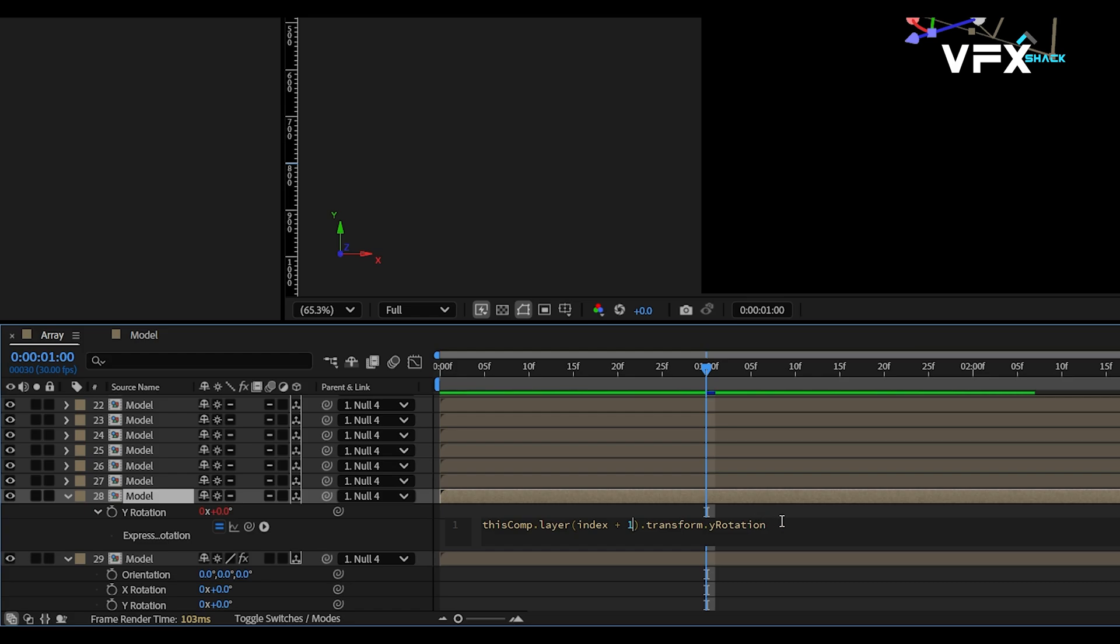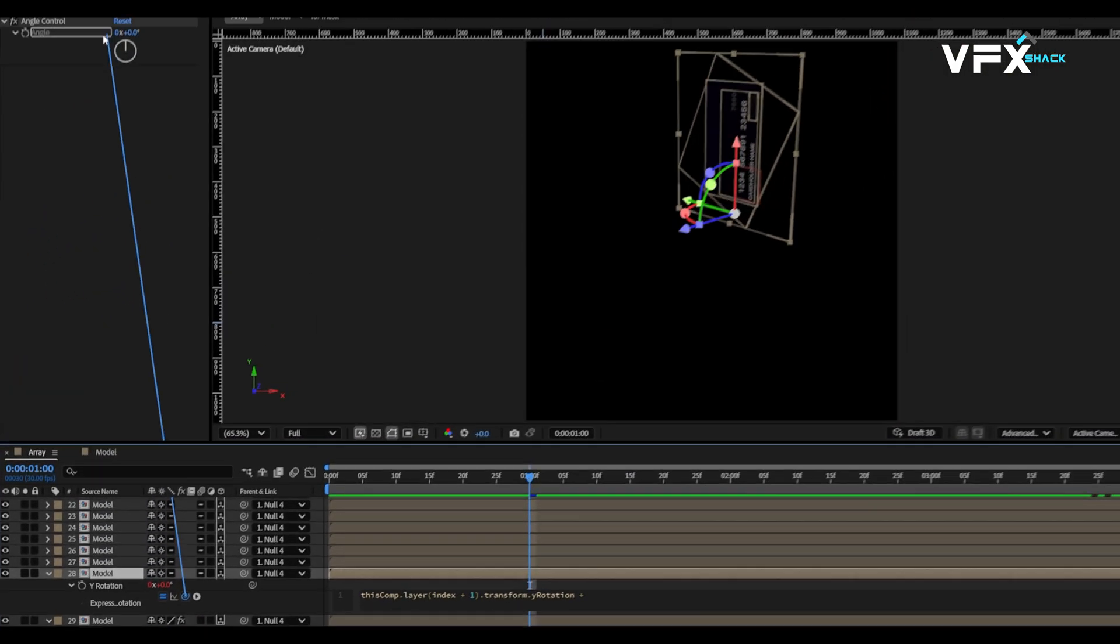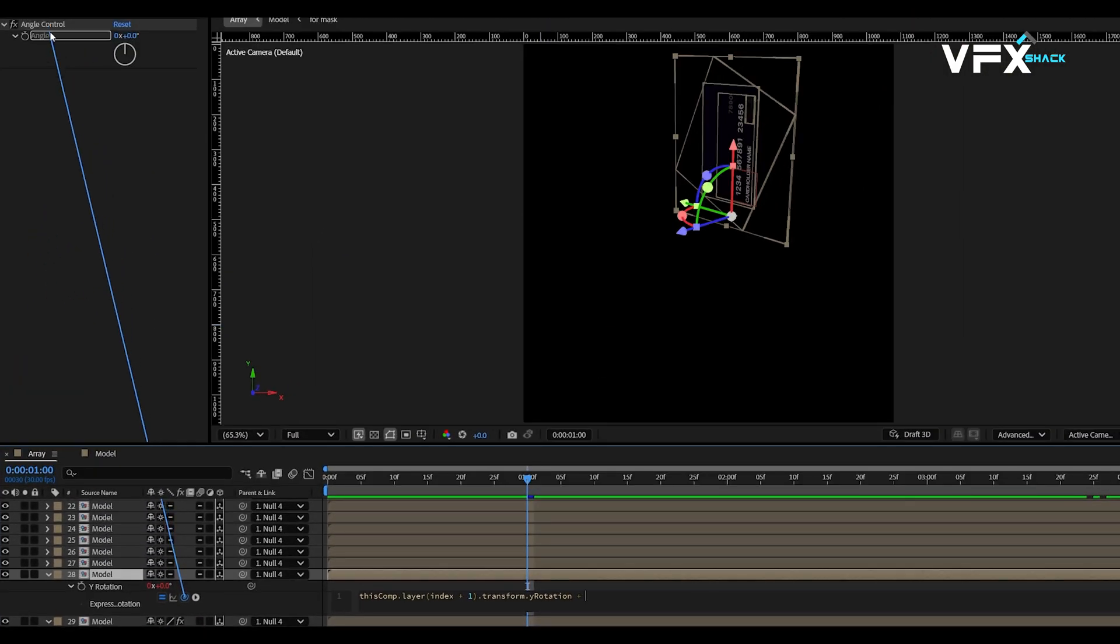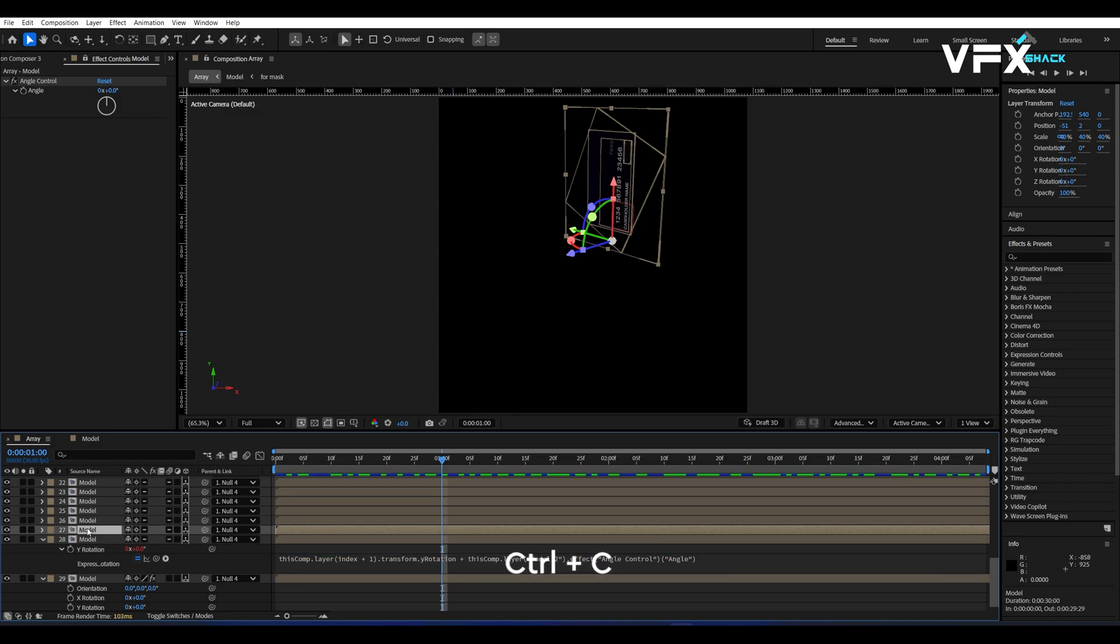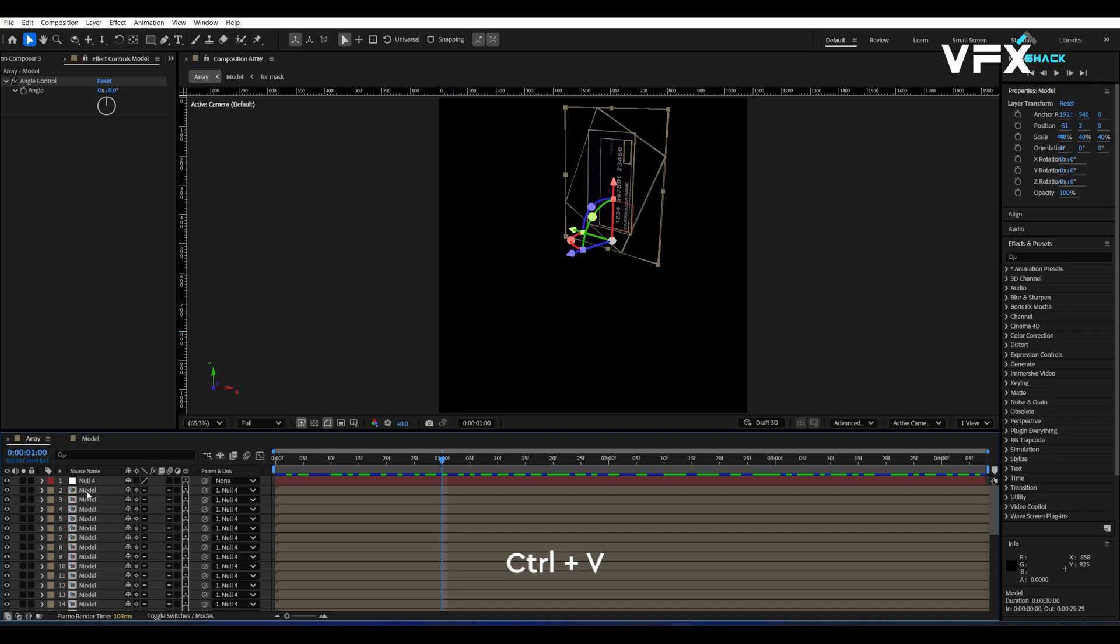Then at the end of the expression, add a plus sign and pick whip the Y rotation of second last layer to the angle control of last layer. This is the reason we locked the effects control panel. Now copy this expression and paste it on all layers except the last one.